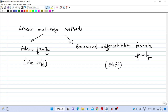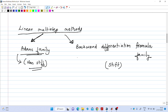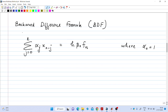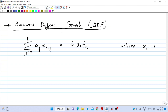Linear multi-step methods are broadly classified into two families: the Adams family and the Backward Differentiation Formula (BDF) family. Adams family methods are generally used for solving non-stiff equations, whereas BDF methods are used for stiff problems. We will look at what stiff and non-stiff problems are in the next video. For our syllabus, we need to study the backward differentiation formula.